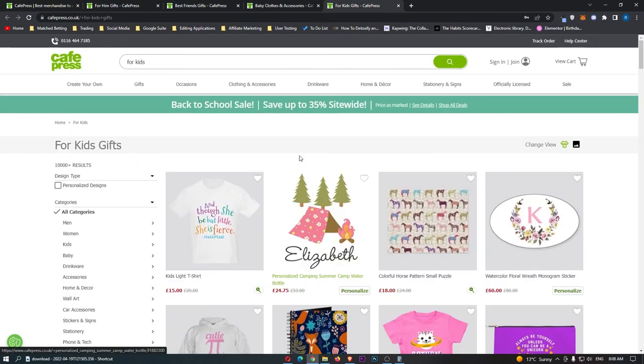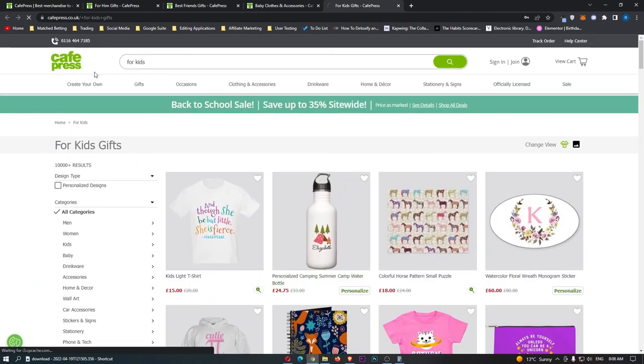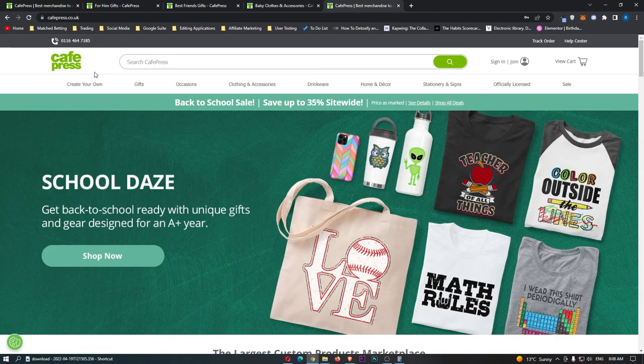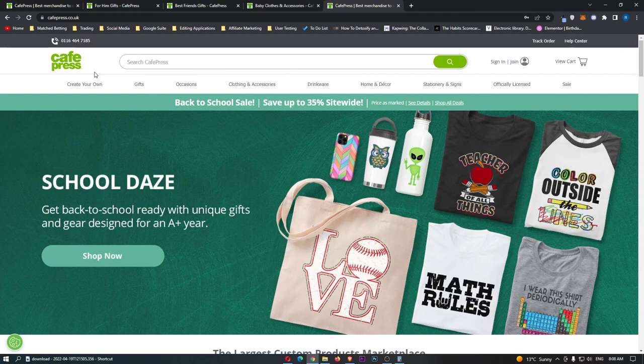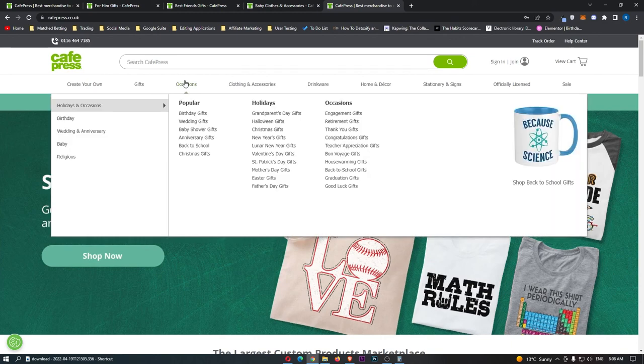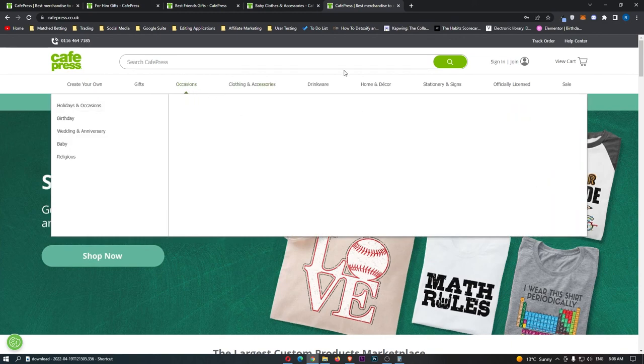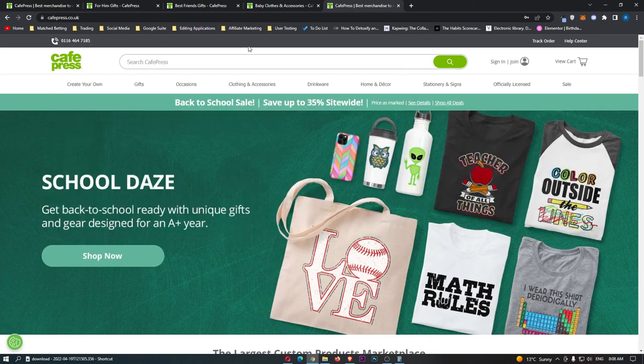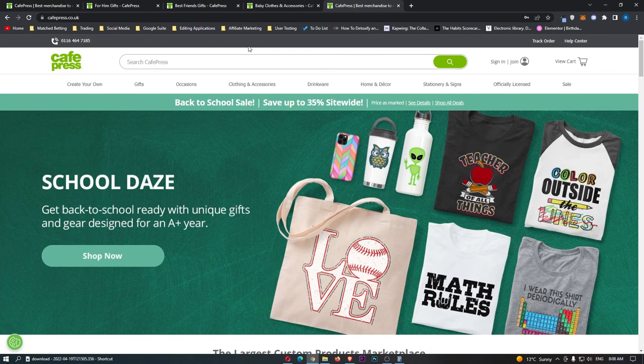So I would recommend guys just coming over to CafePress, and if you don't really vibe or you don't really like any of the designs we already discussed, the very profitable designs, then you can come over to CafePress for yourself, look around all of these categories, look at what is selling well, and use your own judgment to create designs on CafePress.